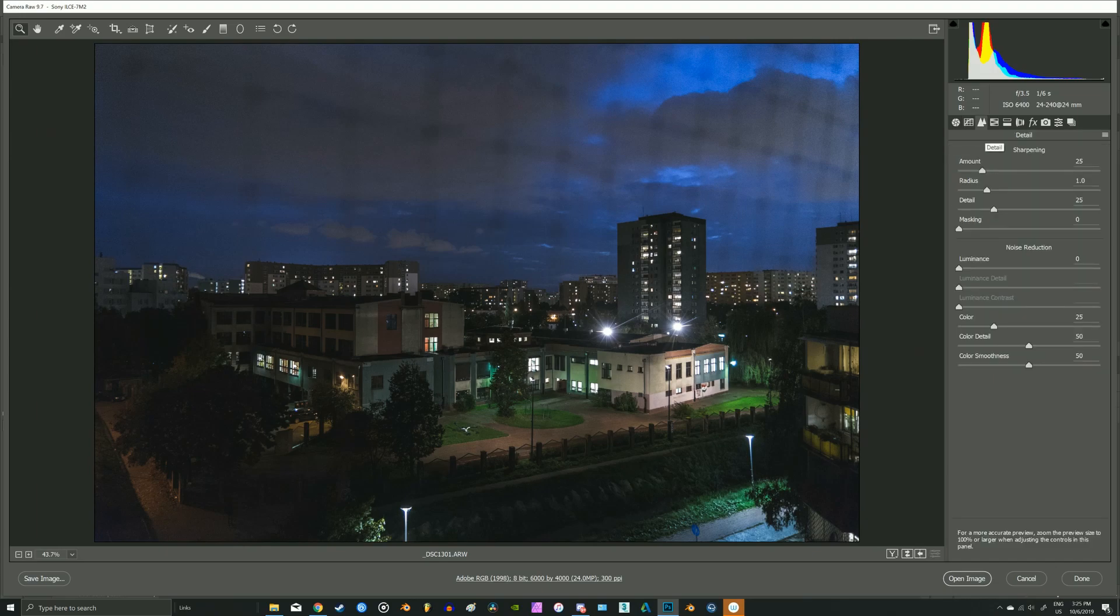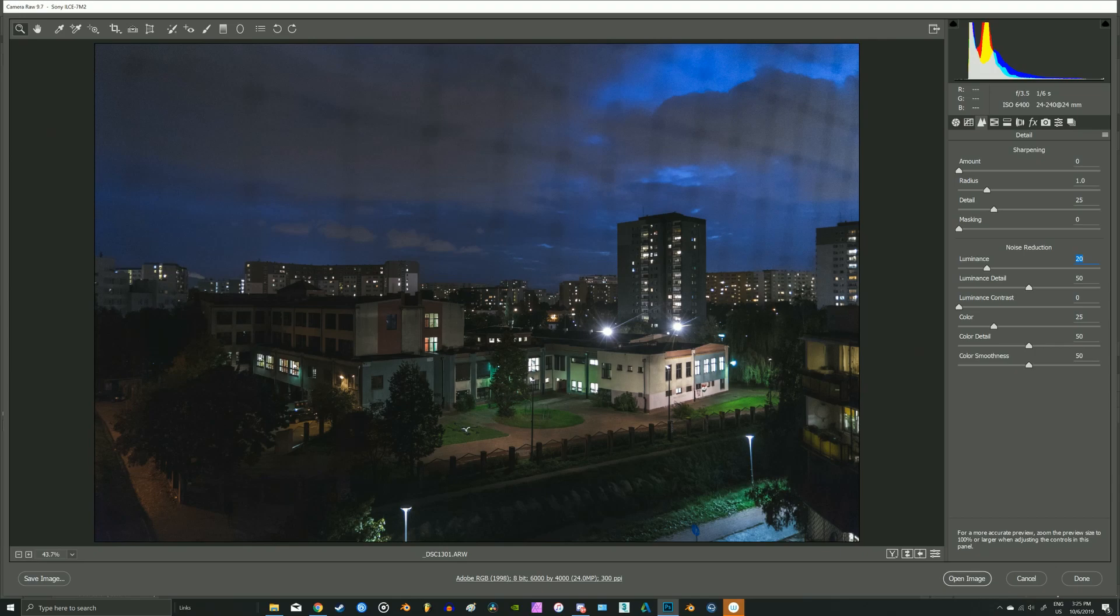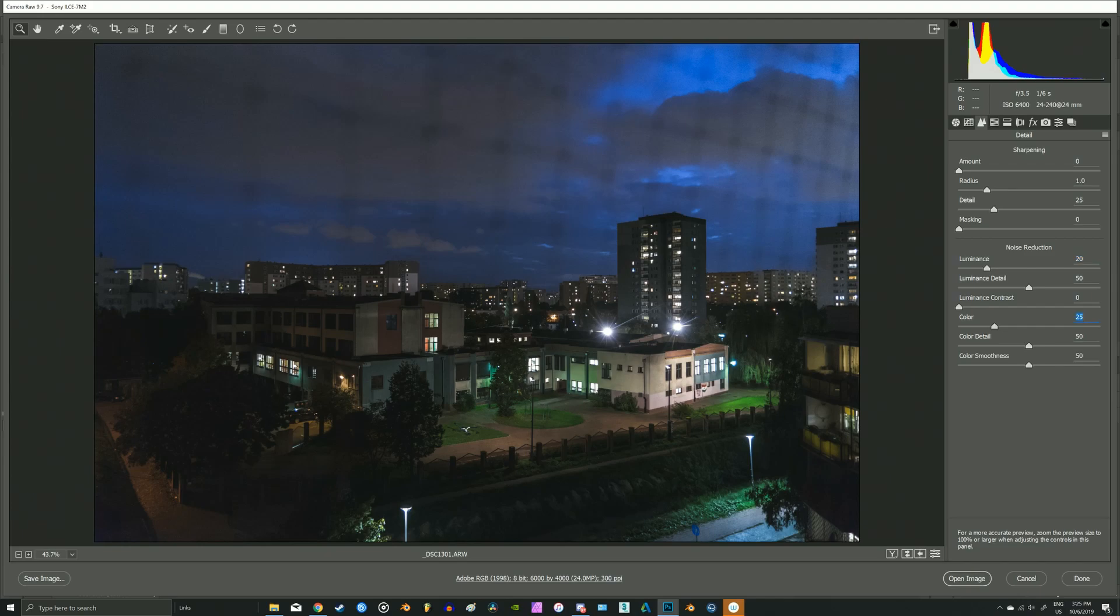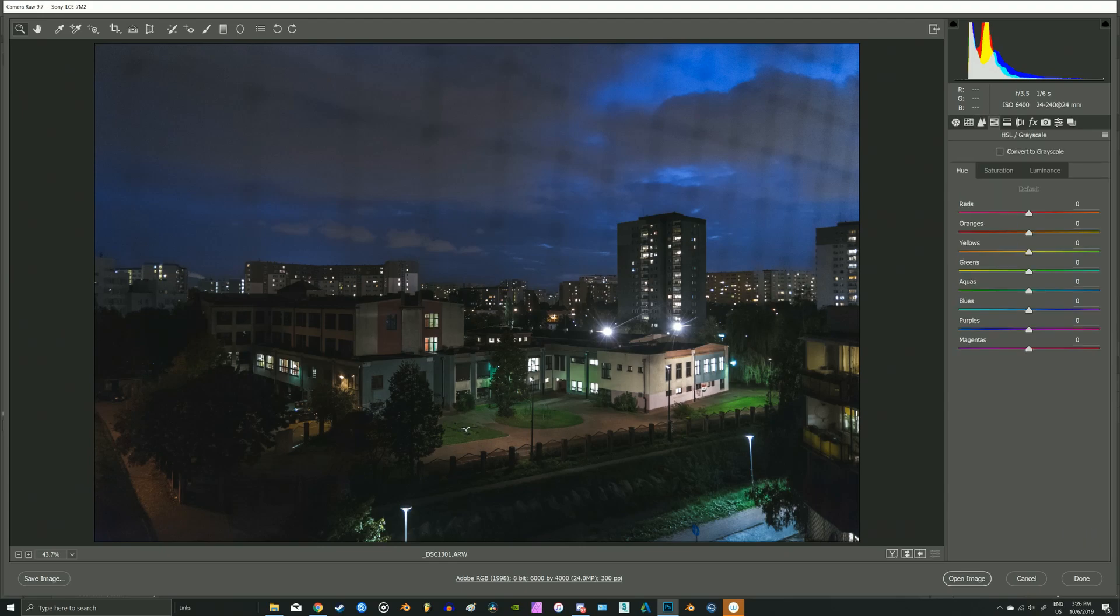In detail panel, I would like to lower the sharpening and increase noise reduction to get rid of the noise, which is common when you are using high ISO in your camera. Okay, this is the most important thing in this video because we'll be working on colors. Let's start with red.